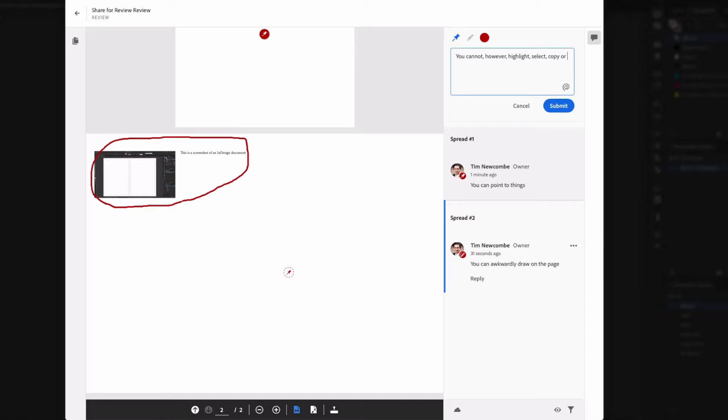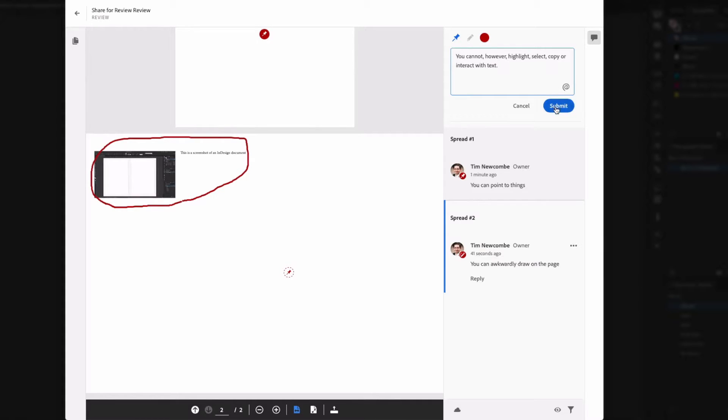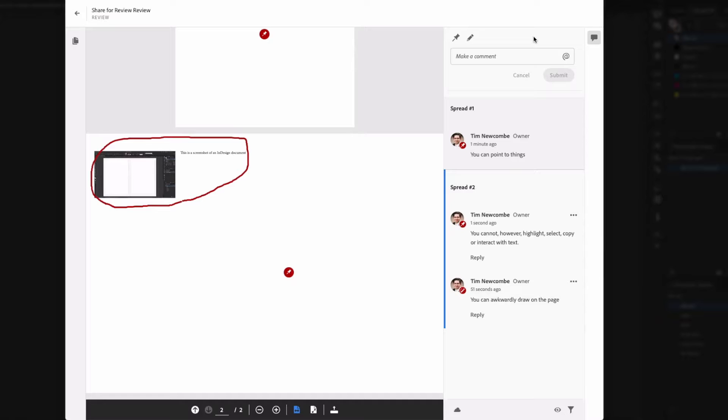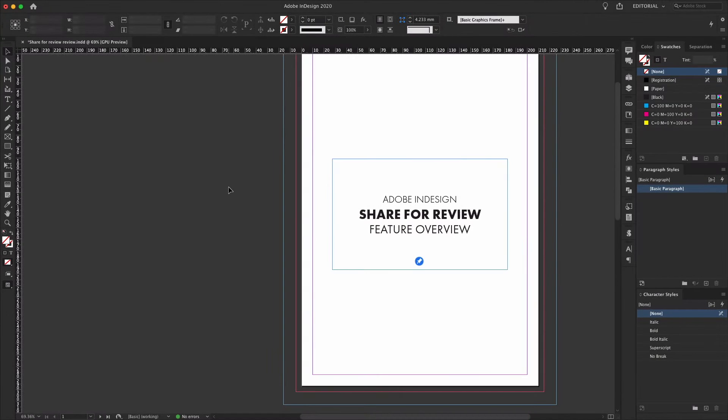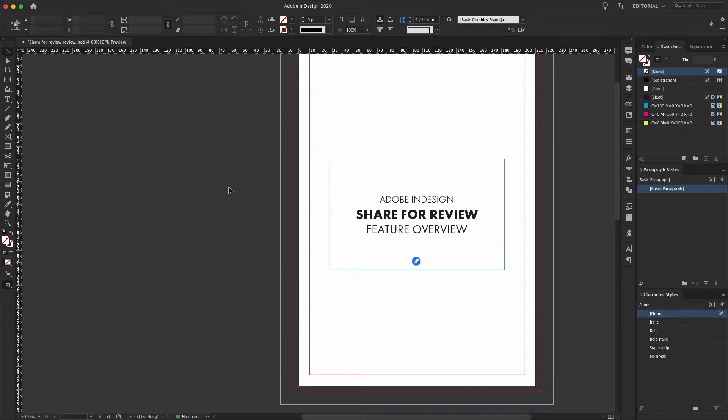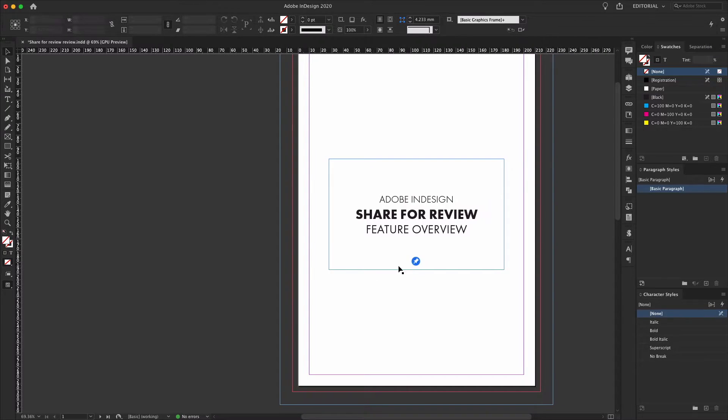There are no other markup tools. Most notably, there is no way to select, highlight or interact with text. So, if there is a correction or alteration needed to any copy, the client can add it into a pinned comment, but they can't actually mark the offending text that needs modifying with any degree of precision.